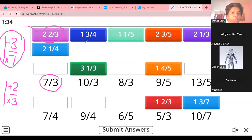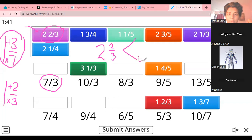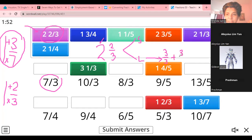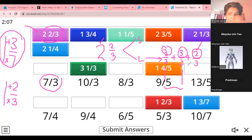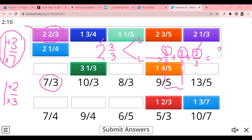So this number, 2 and 2 over 3. How do you do this? There are two methods. One is the long method. The long method is to understand that this whole number 2 means 3 over 3 plus 3 over 3, that's two ones, plus 2 over 3. So you only add the numerators: 3 plus 3 plus 2 gives you 8 over 3.